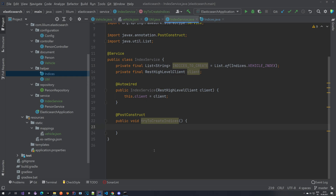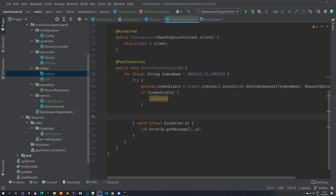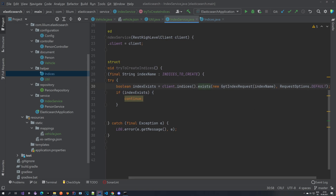The first thing we want to do is load the settings and mappings and apply them to the index we are going to create. For performance reasons we first check if the index exists, and if it does we don't have to do anything and can return. We are iterating through our indices and using our client to check if the index exists. We use the indices object, call the exists method on it with a GetIndexRequest — which accepts an array of indices to check — along with default RequestOptions. If the index exists we just continue; otherwise we create it.